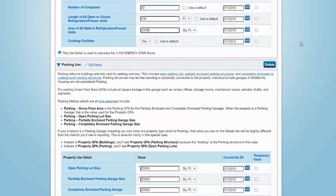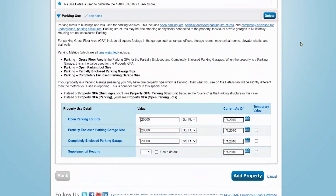You can add or delete building use types in this view as well. Just make sure that the total square footage for all building use types, excluding parking, matches the gross square footage entered previously for the entire property. Otherwise, you'll get an error message when you have entered your information.